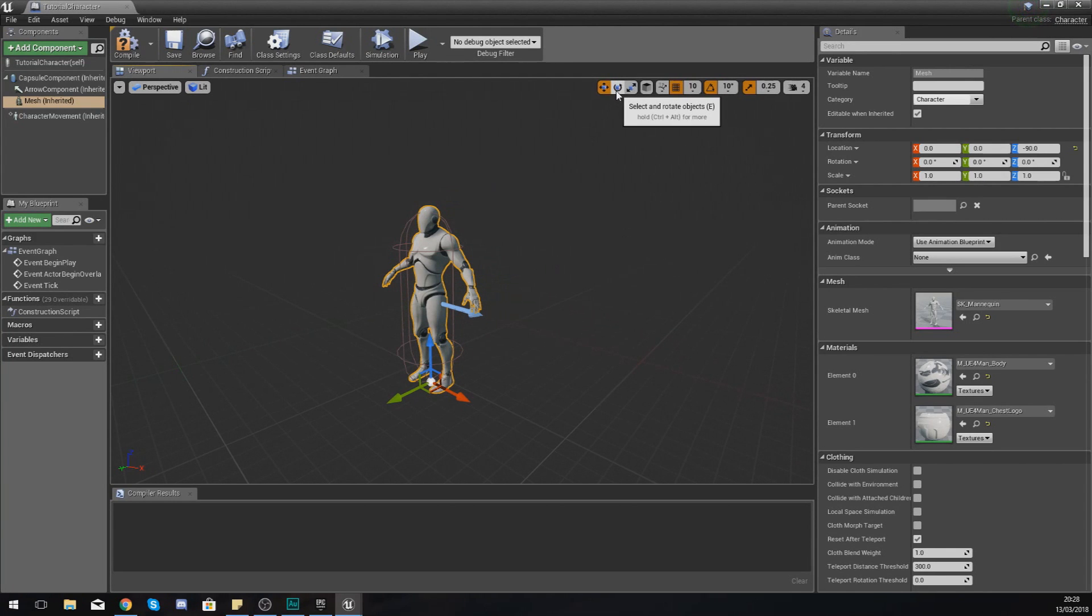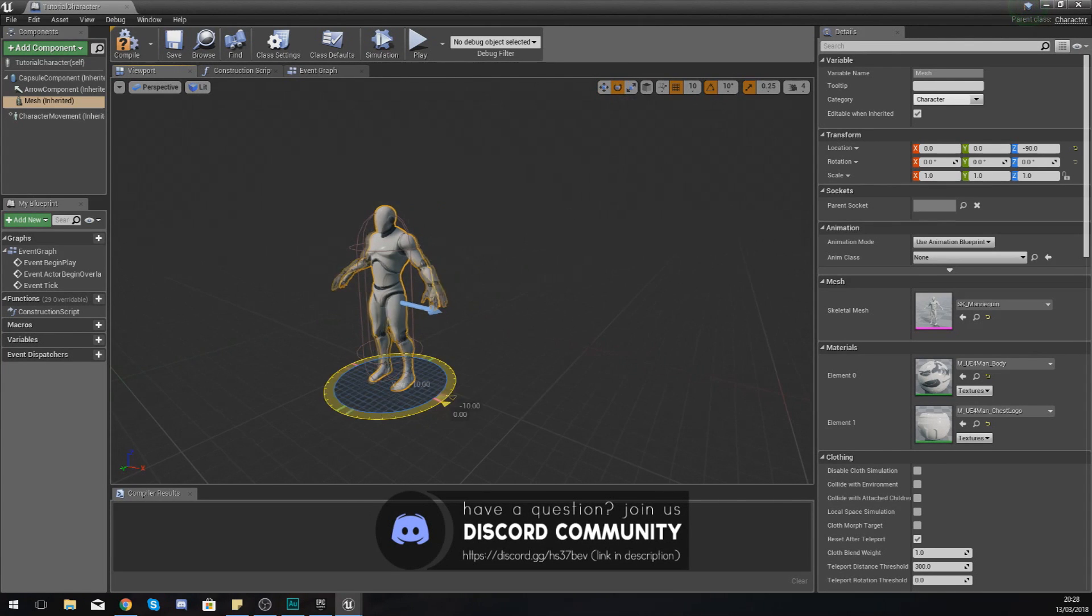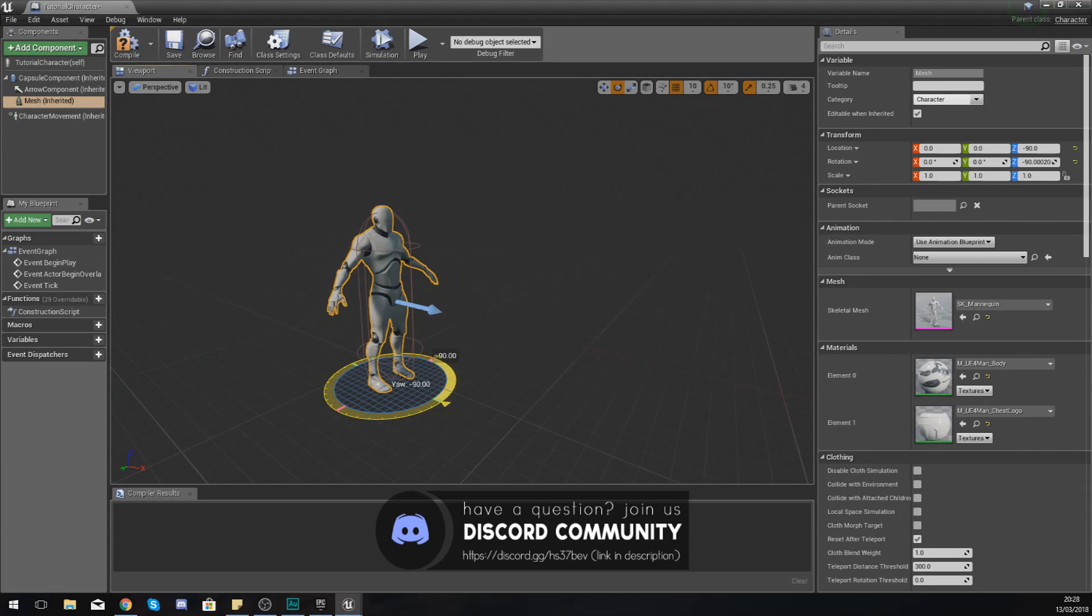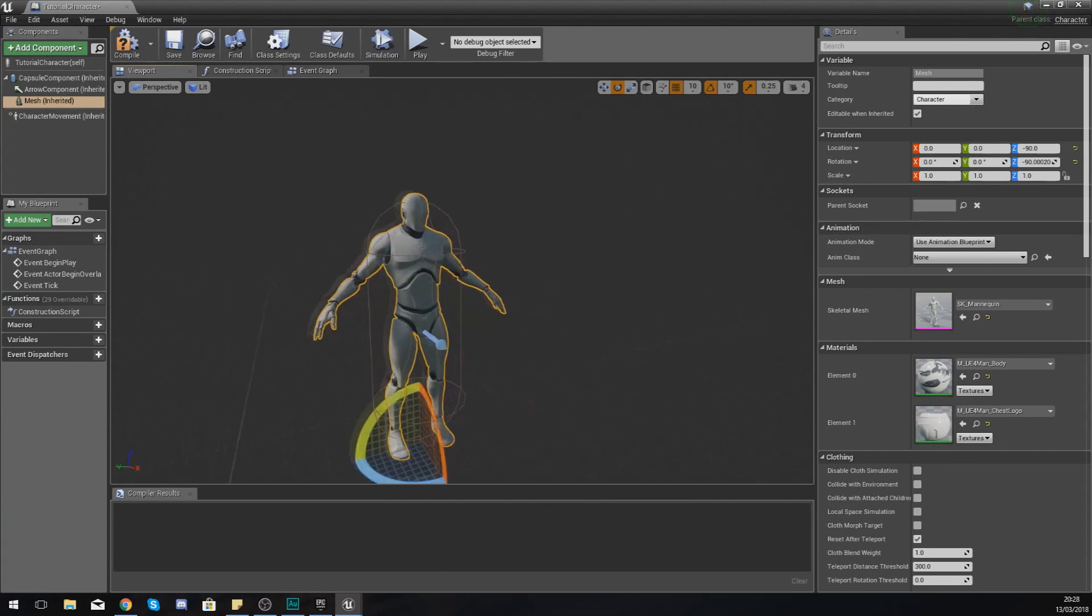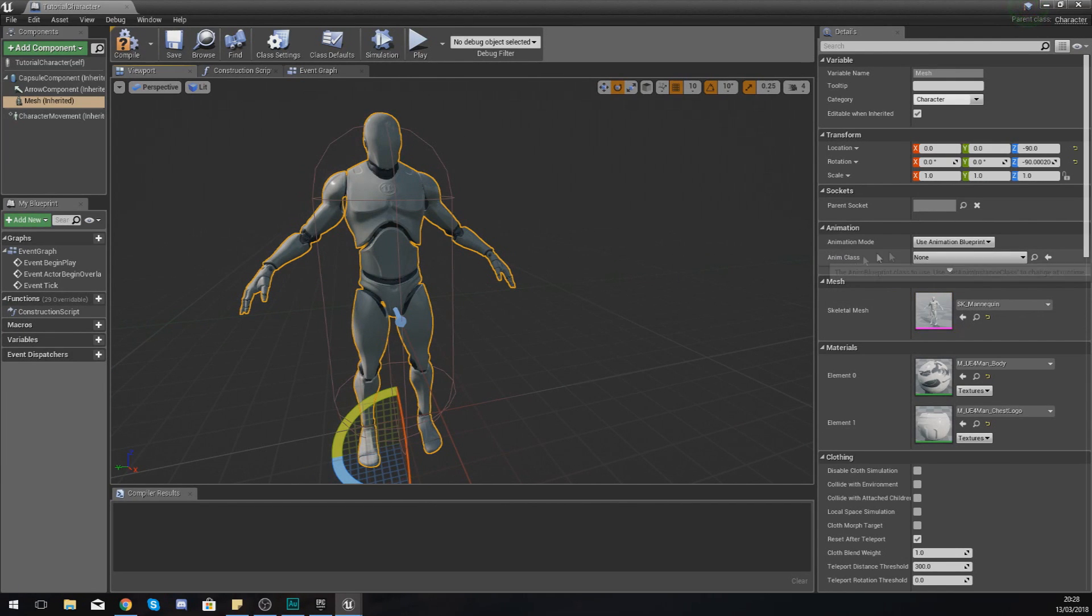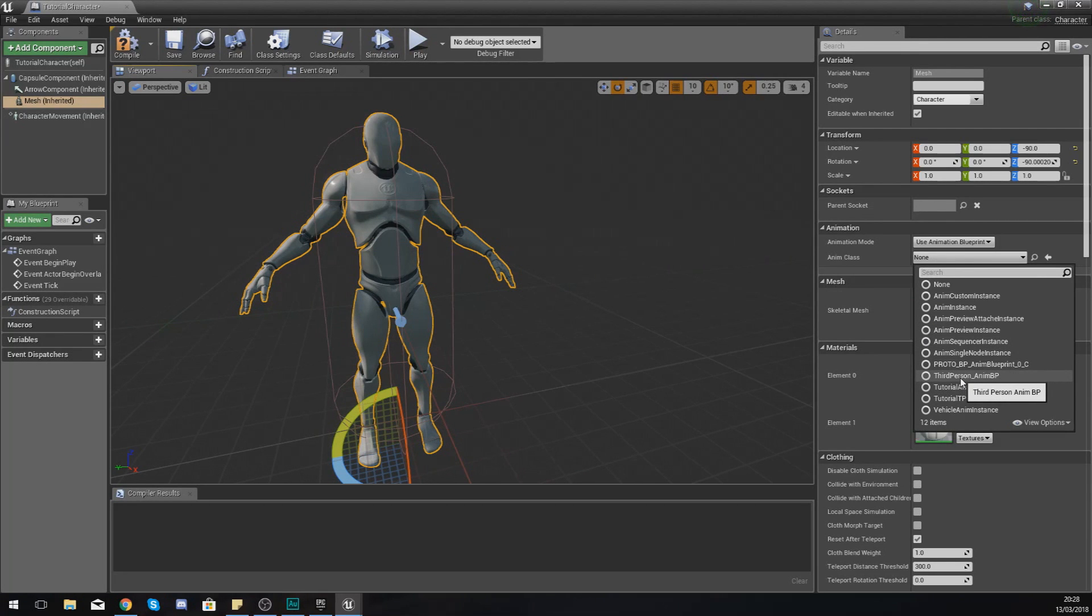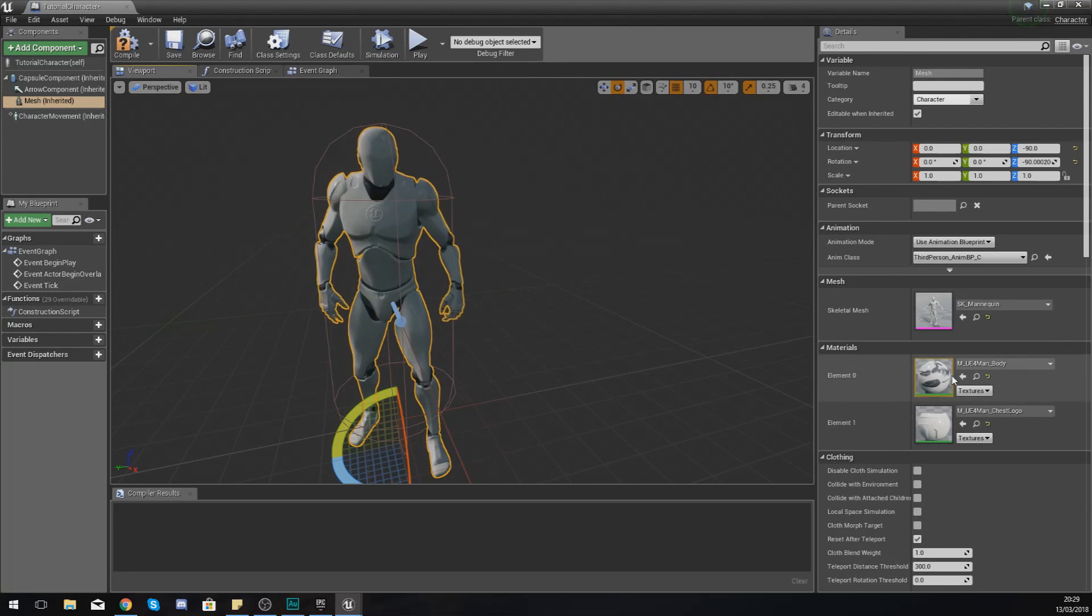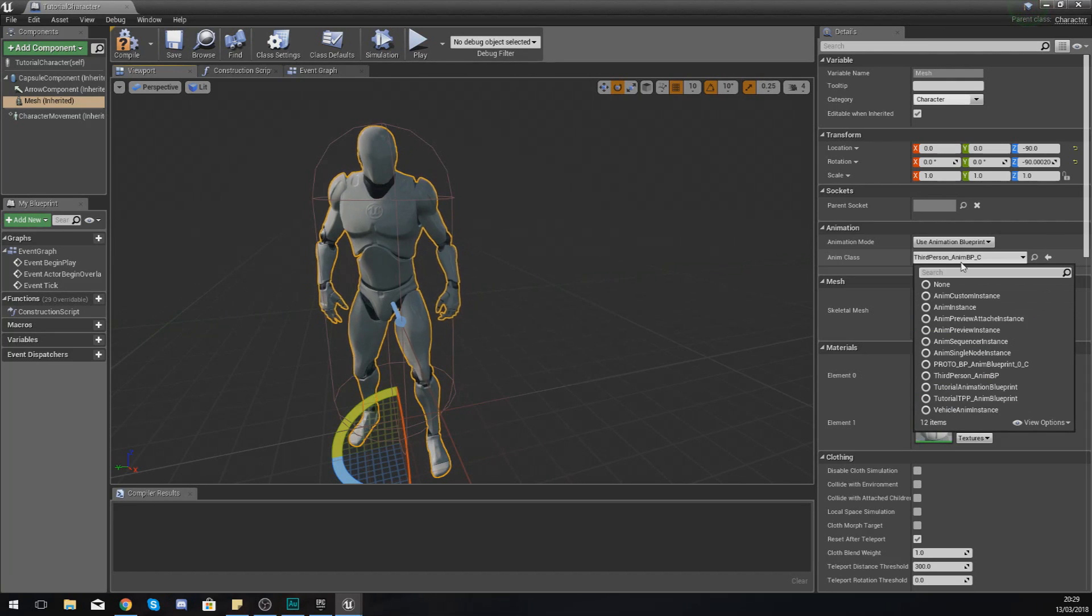So I'm just going to press select and rotate objects and just rotate him so he's facing towards that arrow. What you also need with a mesh is going to be an animation class so it knows which animations to play. I'm just going to grab ThirdPerson_AnimBP.